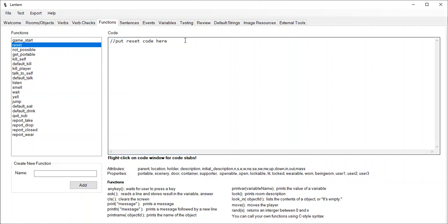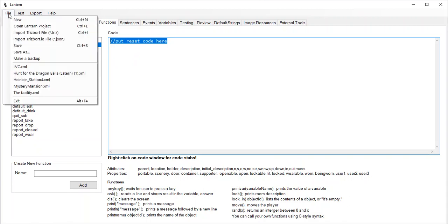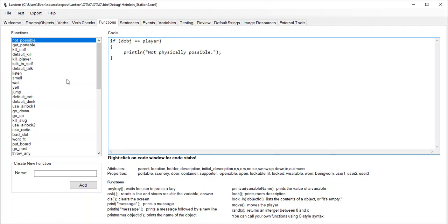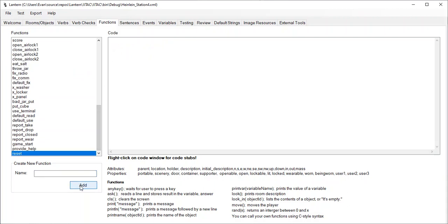Now, the Reset function doesn't have any code in it, but Lantern can generate a rough guess of that for you. Now, let's actually open up my Space Station project here, and this is an older project, and it does not have a Reset function by default, so I will add one.